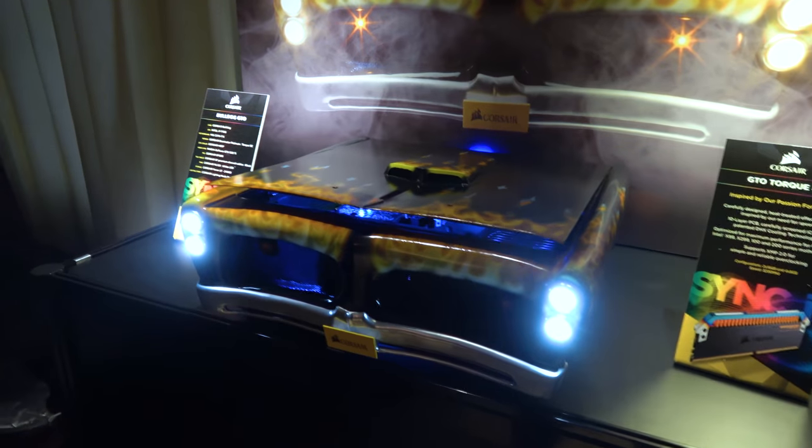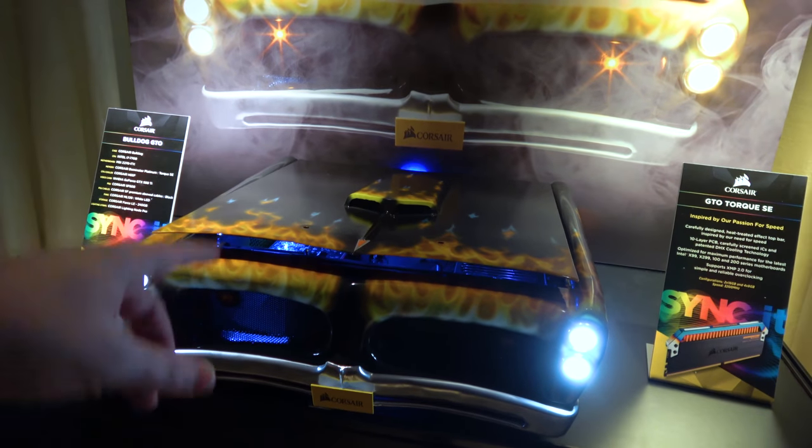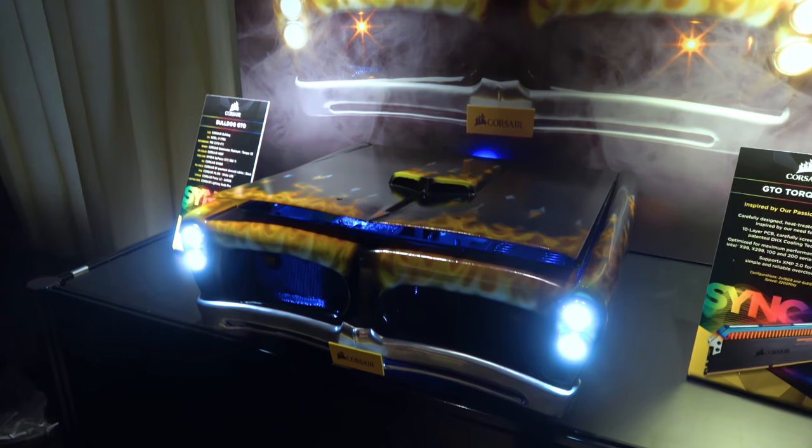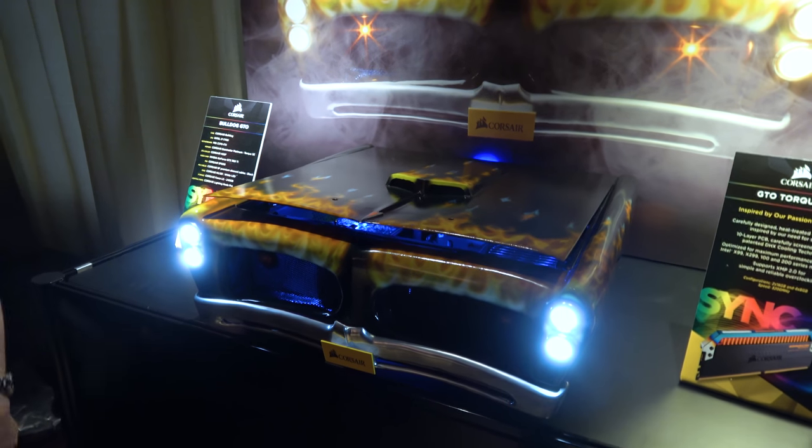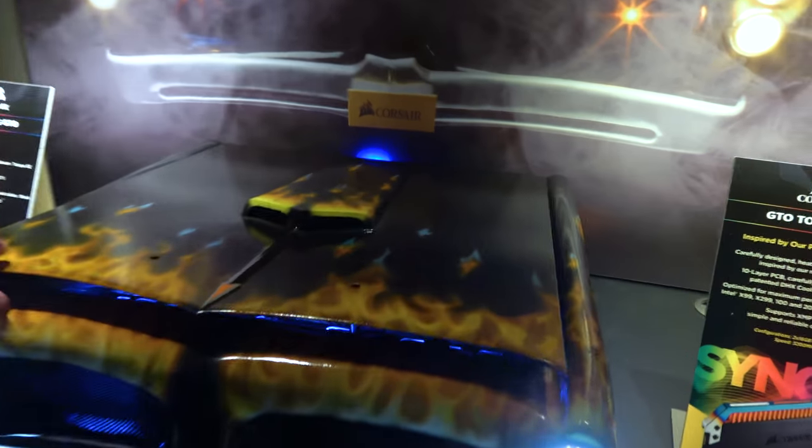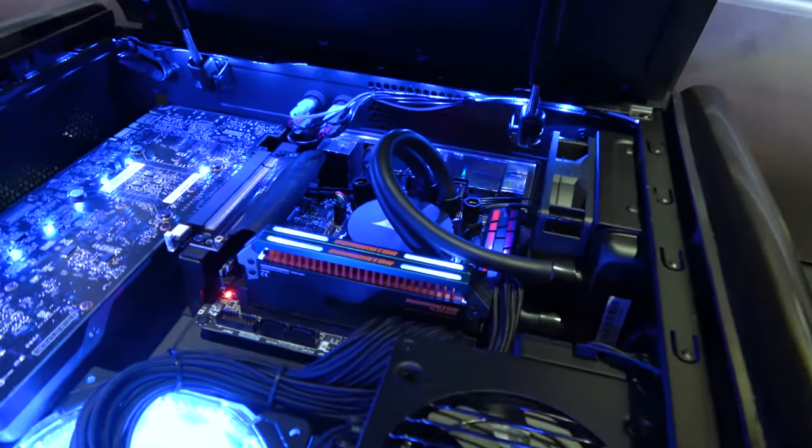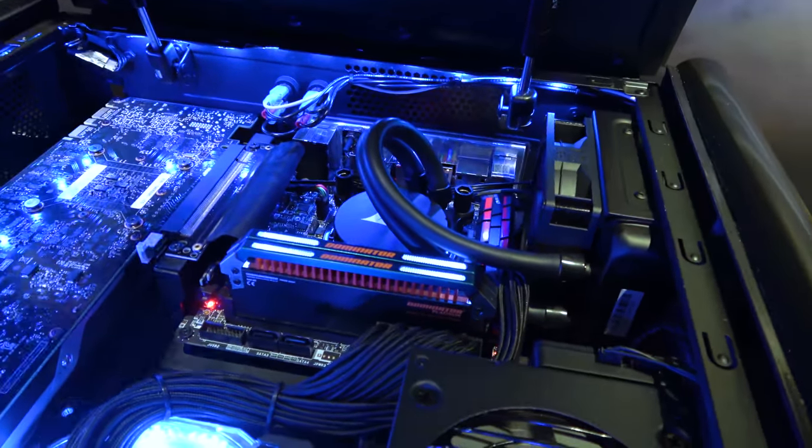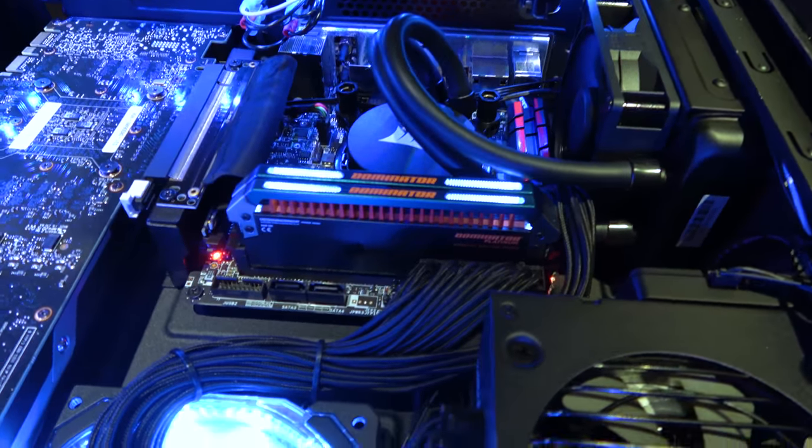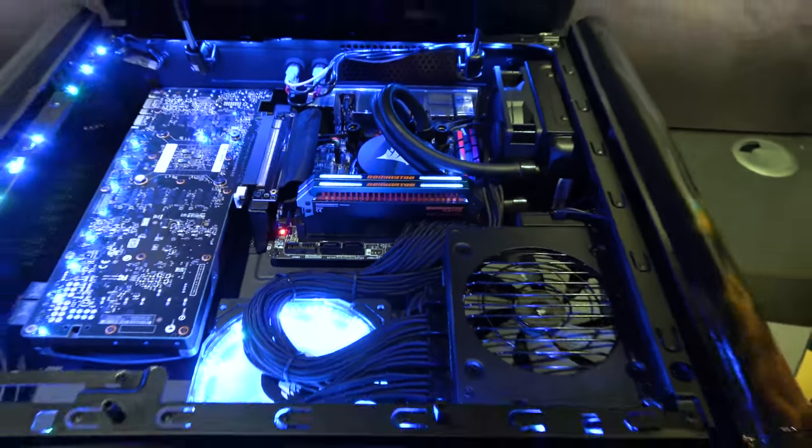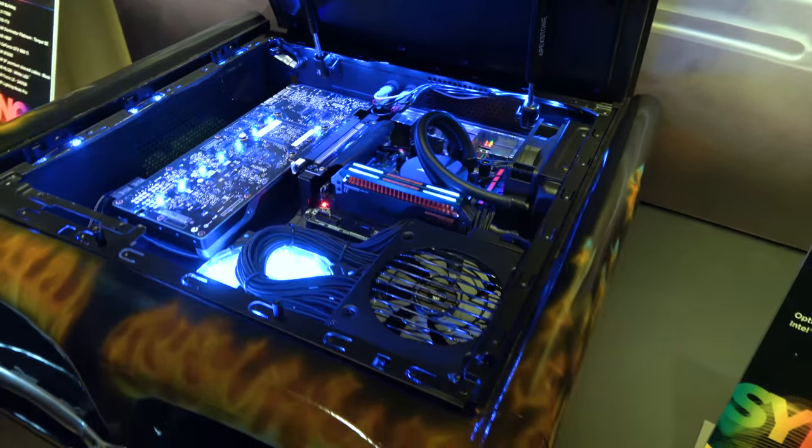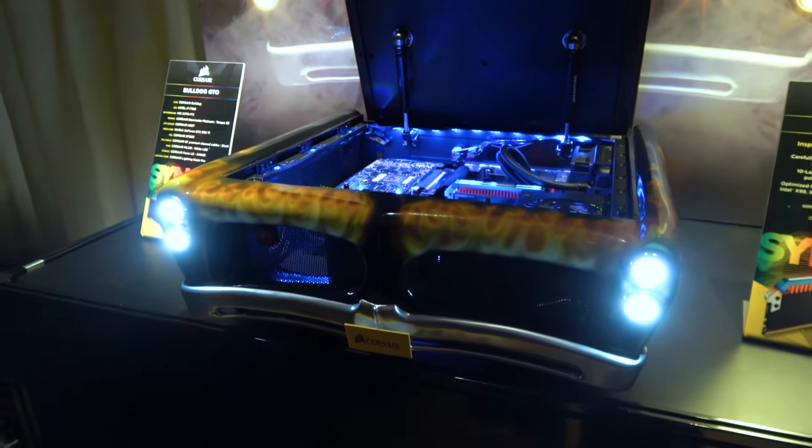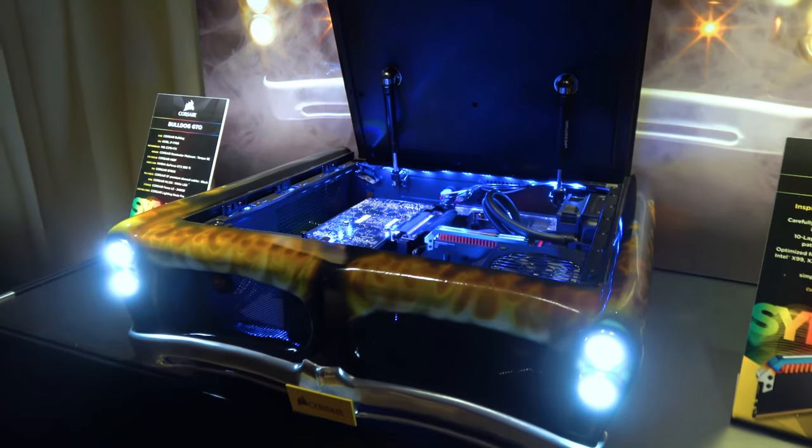We've got a case mod here from Lee Harrington. You guys may know him. This is a Bulldog case mod, and they've gone after muscle cars because they're showing off their new Dominator Platinum Torque memory on the inside. Right there it is. More speed than necessary. They said it's advertised at 3200 but it'll do quite a bit faster than that. This is a nice little Bulldog build here, done up to look like an old muscle car. Makes a lot of sense. Bulldog GTO.